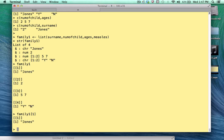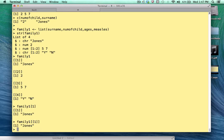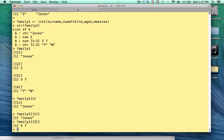But for now, if we wanted to get the exact and only the value of Jones, we would have to use the double bracket notation. Think of the double bracket notation as being more targeted. And here we get back just Jones. Okay. Now, if we wanted to get back, let's say, the ages of the children, we could type in double bracket 3.